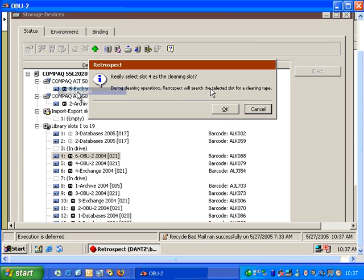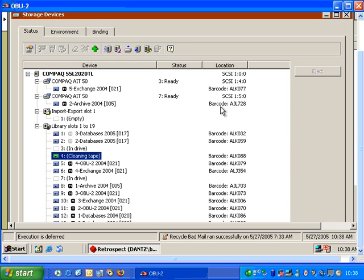Retrospect will then ask me if I want to designate or reserve that slot for tape cleaner and tapes. I click OK, and now this slot has been marked specifically for cleaning tapes. And this tape slot should only have a cleaning tape in it.